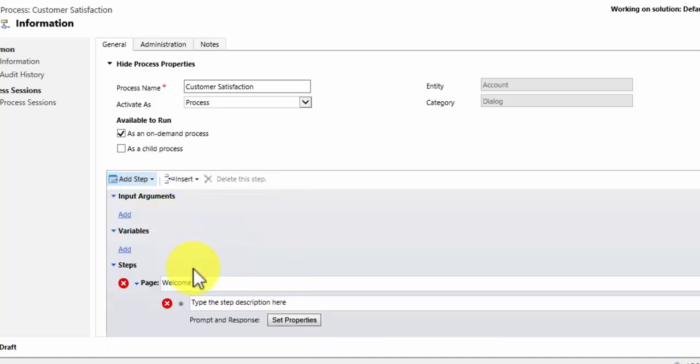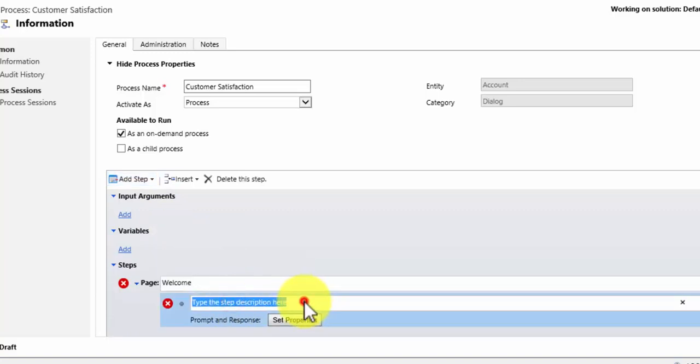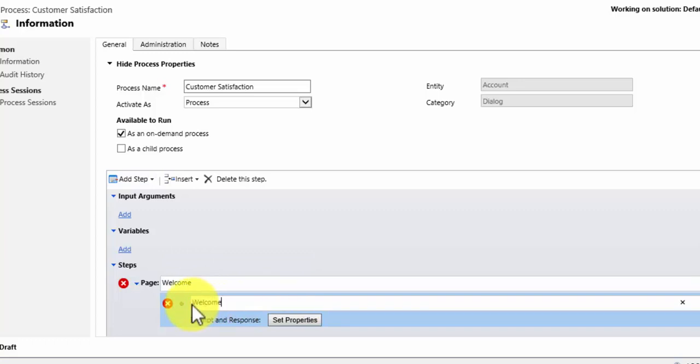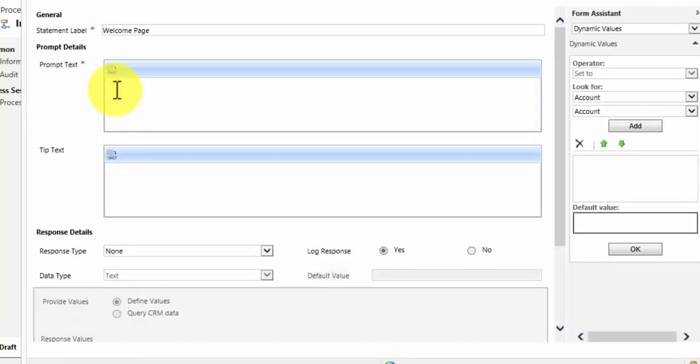Now a prompt and response is the text that is seen and the questions that are asked within your dialogue. So I am going to give a description here that this is the welcome page. And then I go to set the properties of my prompt and response. So the text, what has the user to say, what has the customer to do?